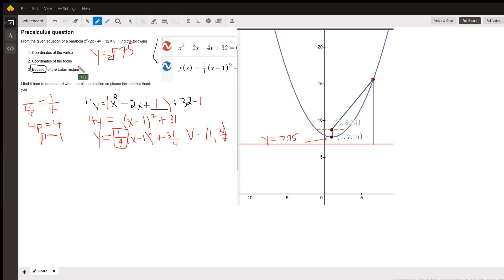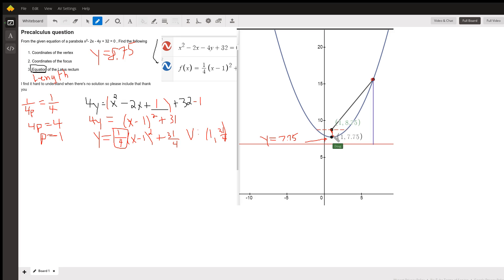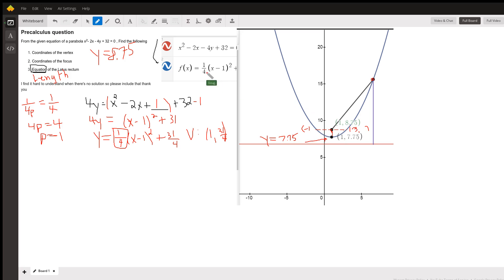Now if we really want the length of the latus rectum, there's a formula for that: it's 4 times p. So this distance right here is 4 times 1, or 4. The latus rectum has coordinates with x-values of negative 1 and 3, and the distance from negative 1 to 3 is 4. So that checks out.